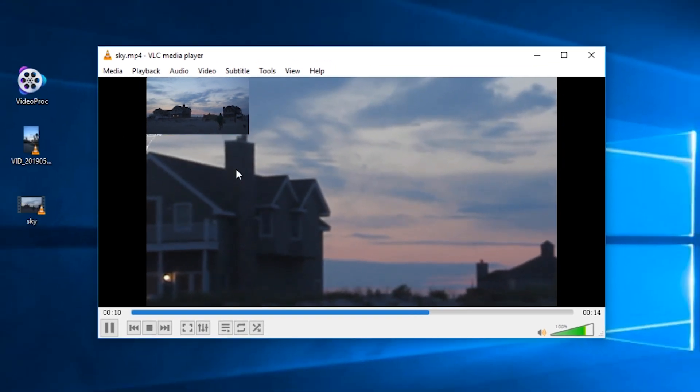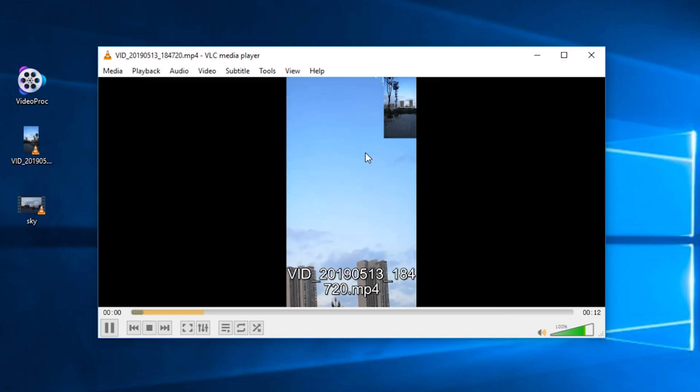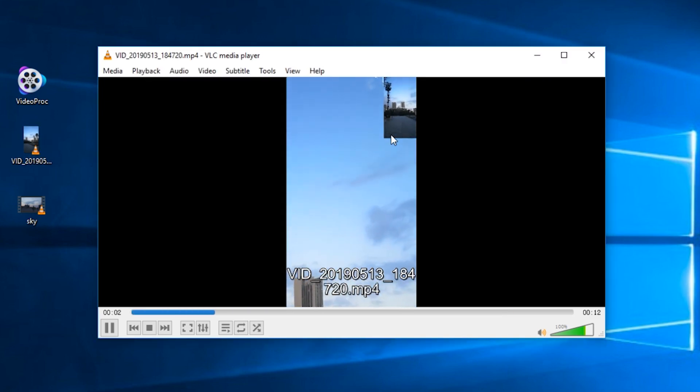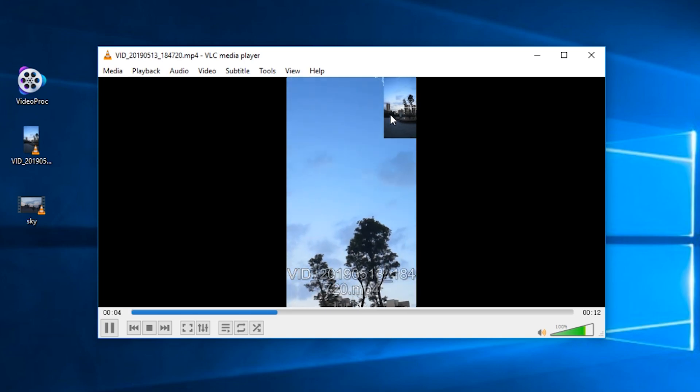But also for some videos, you may find that you can't move it at all, like this one. And this is how to fix that.